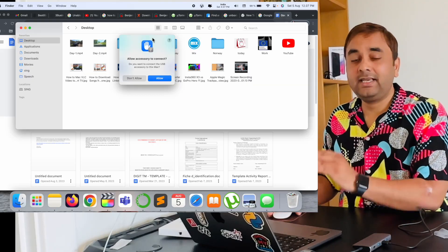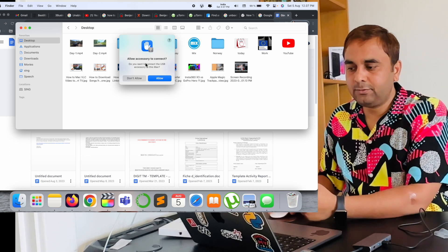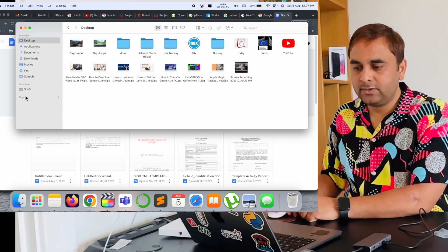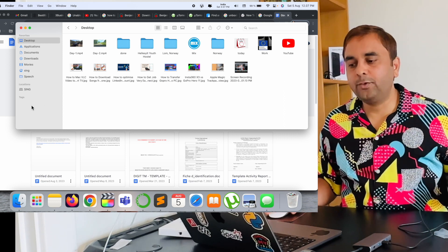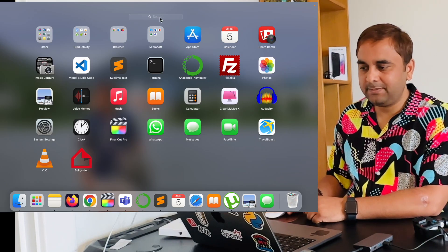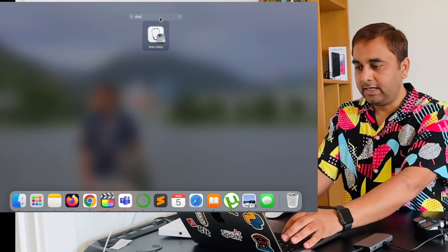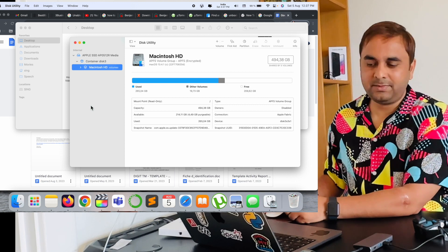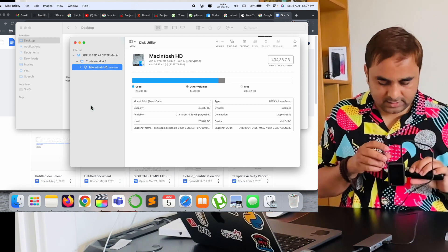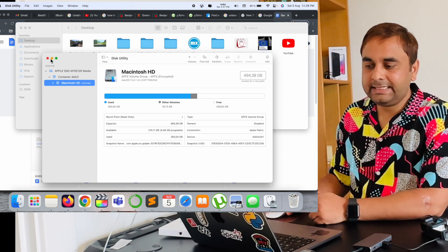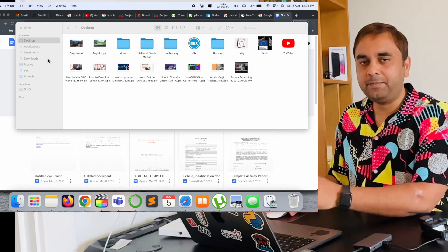Now we can go to the laptop screen. You can see on my screen here it says 'Allow to access — do you want to connect USB to your Mac?' Click Yes, Allow. The GoPro is automatically showing on the side. Wait a couple of seconds. If it is not appearing, click on Launchpad, type Disk Utility, click it, and here your GoPro is also showing. After that you can very easily copy the data and paste it on your screen.